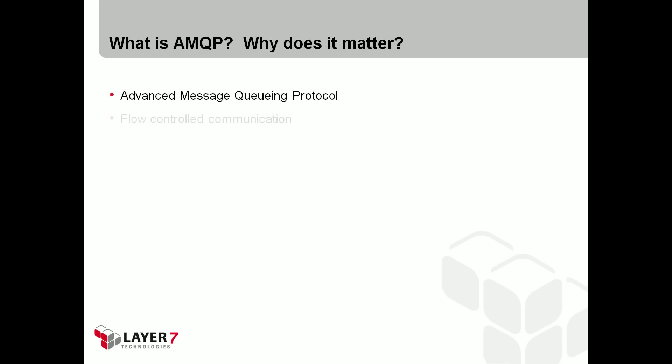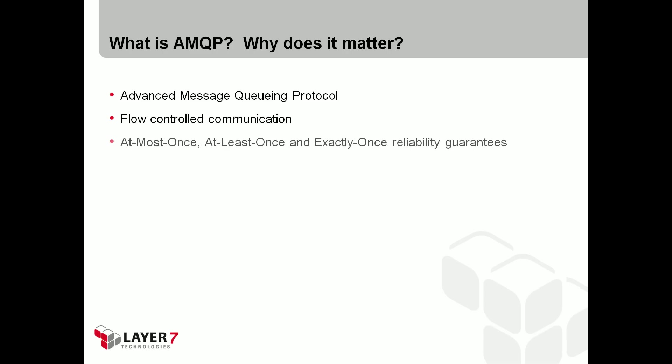AMQP is the advanced message queuing protocol, providing flow-controlled communication with at-most once, at-least once, and exactly once message reliability guarantees, with support for authentication and encryption.